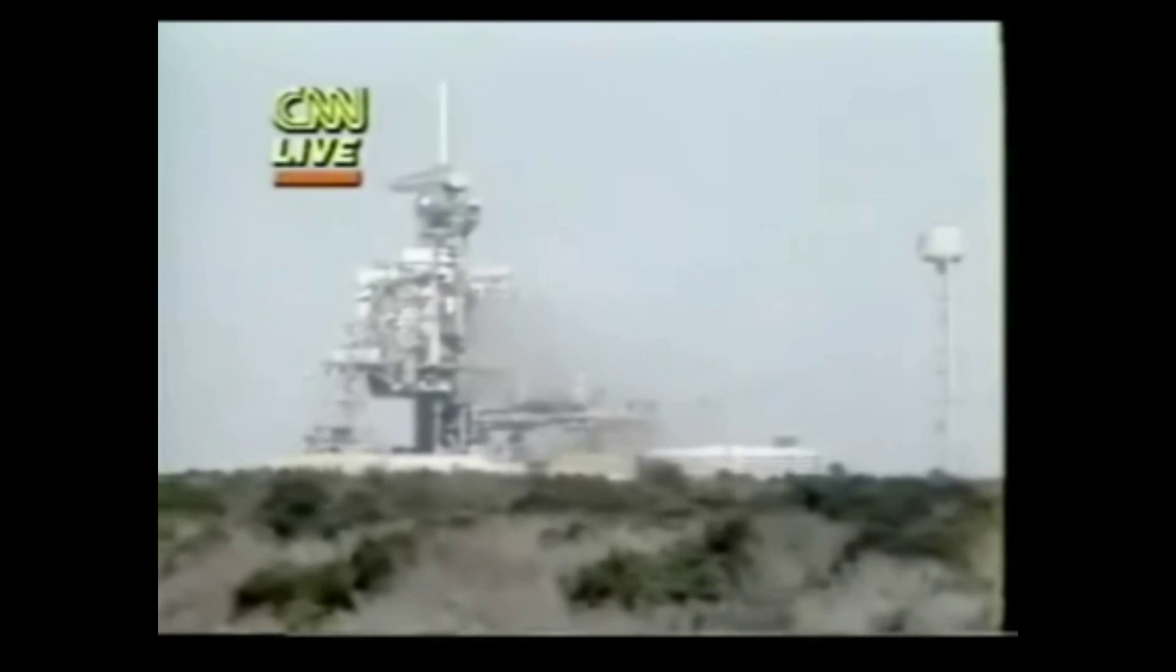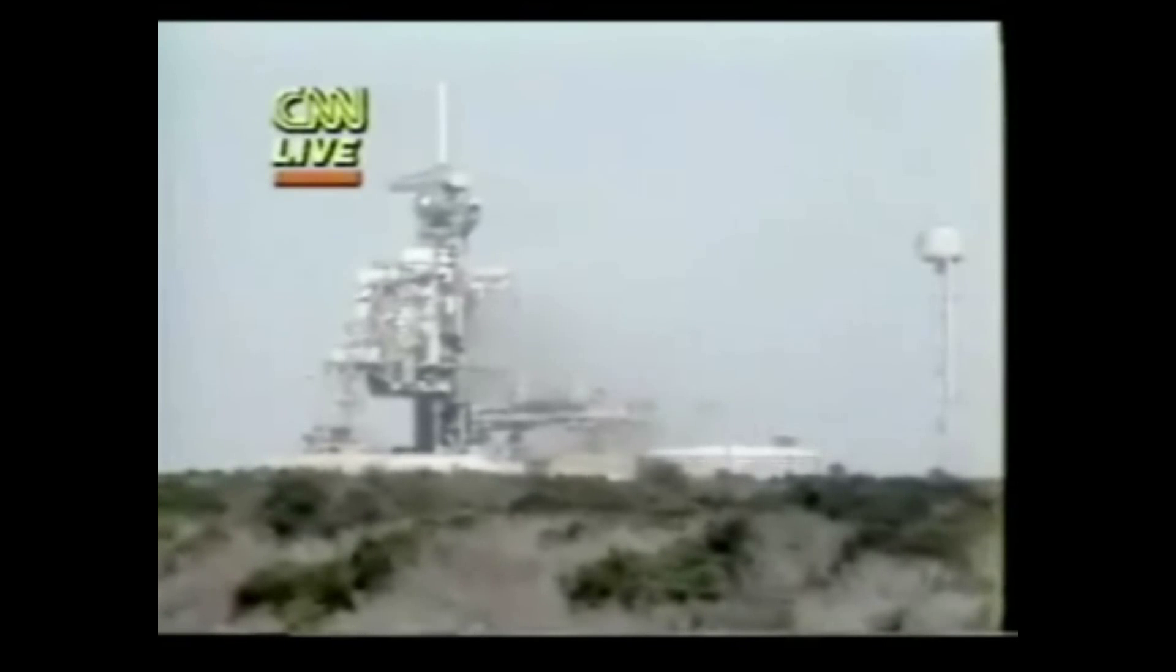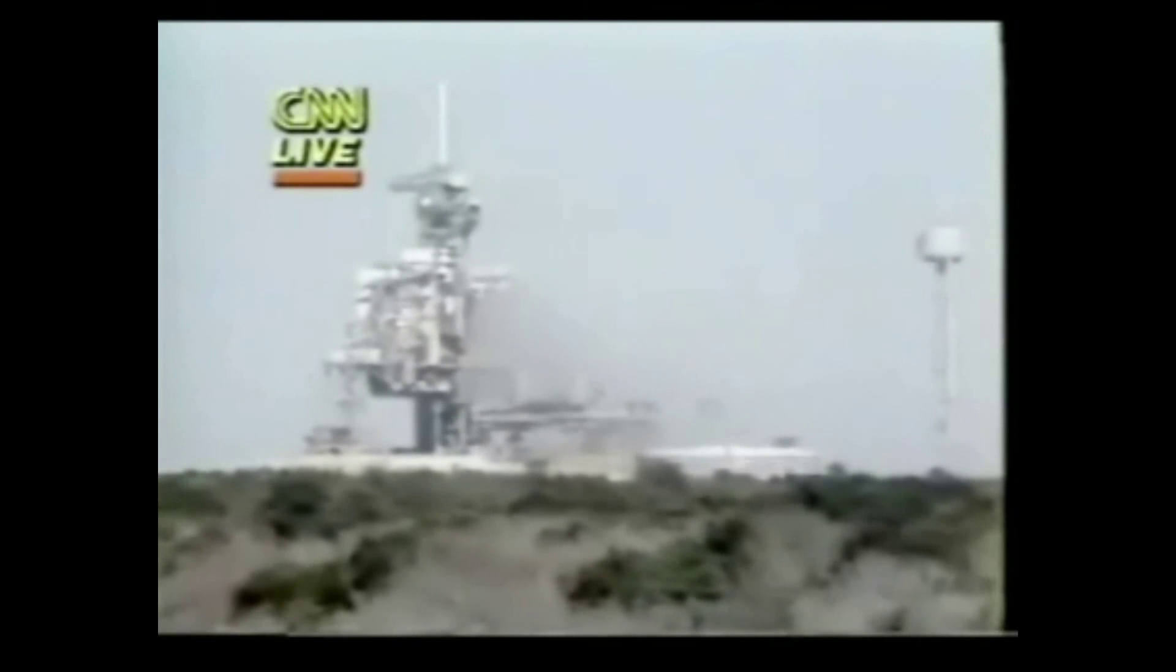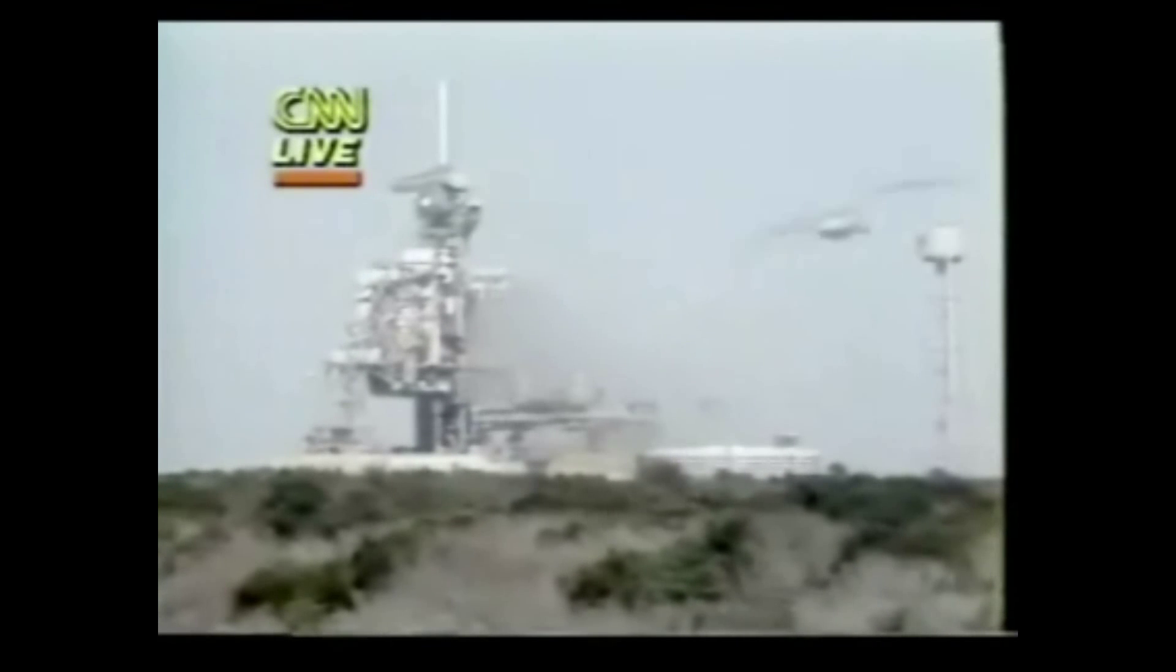Flight controllers reviewing their data here in Mission Control. We will provide you with more information as it becomes available. This is Mission Control, Houston.